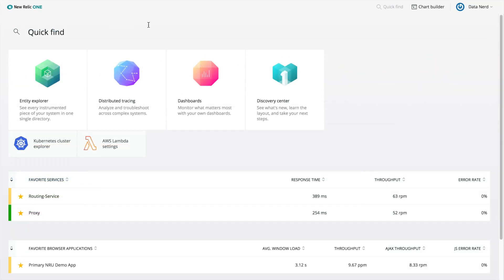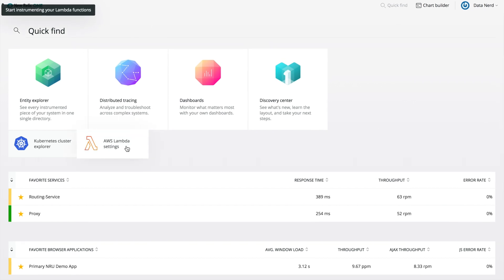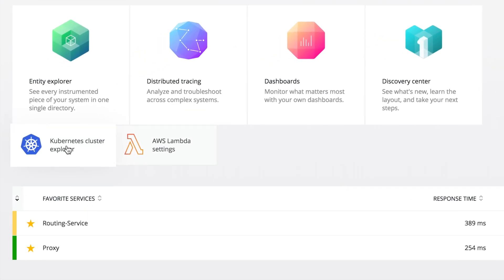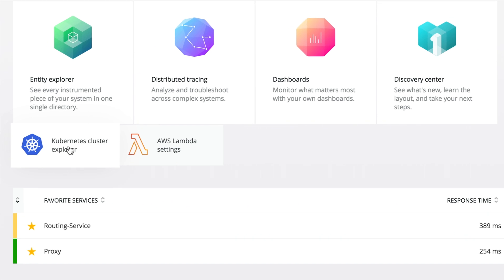Below the main, larger tiles, I have two subtiles for AWS Lambda and Kubernetes Cluster Explorer. If you're currently using these integrations, you should see these here as well.